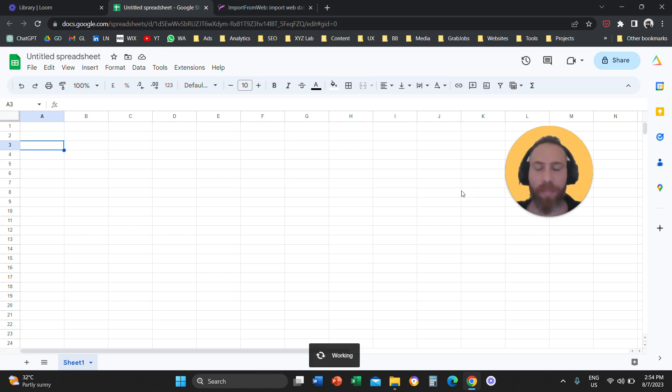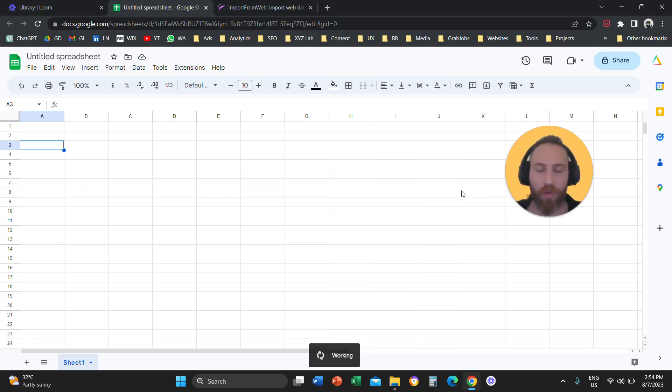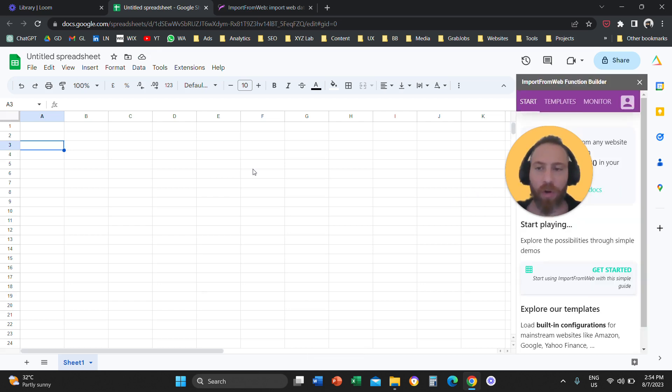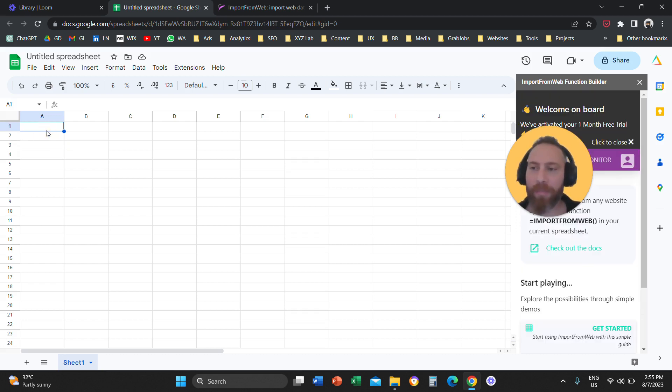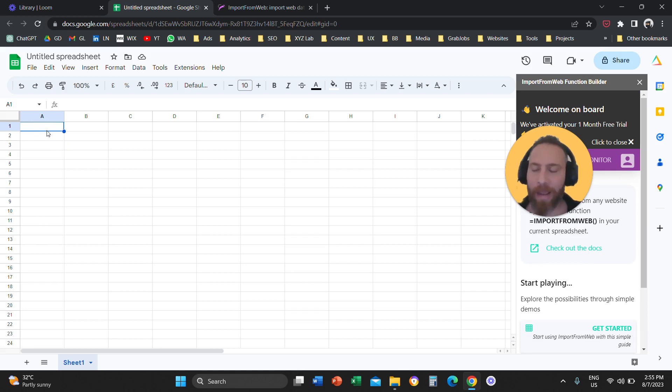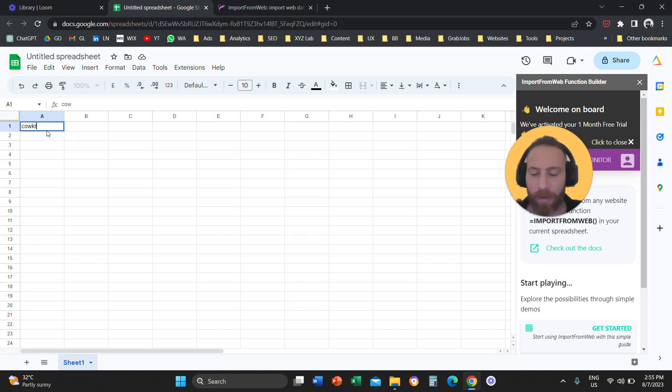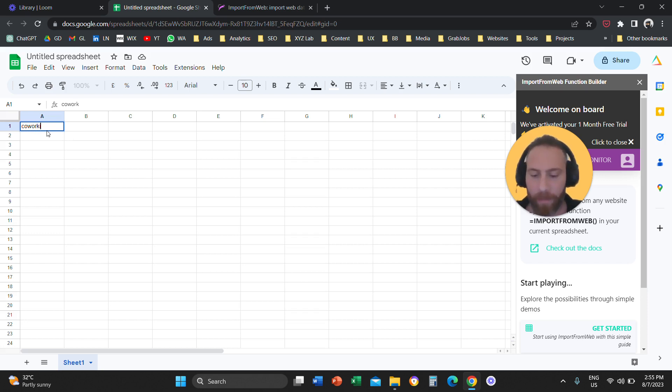And once the add-on is activated, then you will be able to use a formula called import from Google. So we're going to come here to cell A1 and let's type in a keyword, any keyword you like. For example, let's say co-working spaces in Dubai.